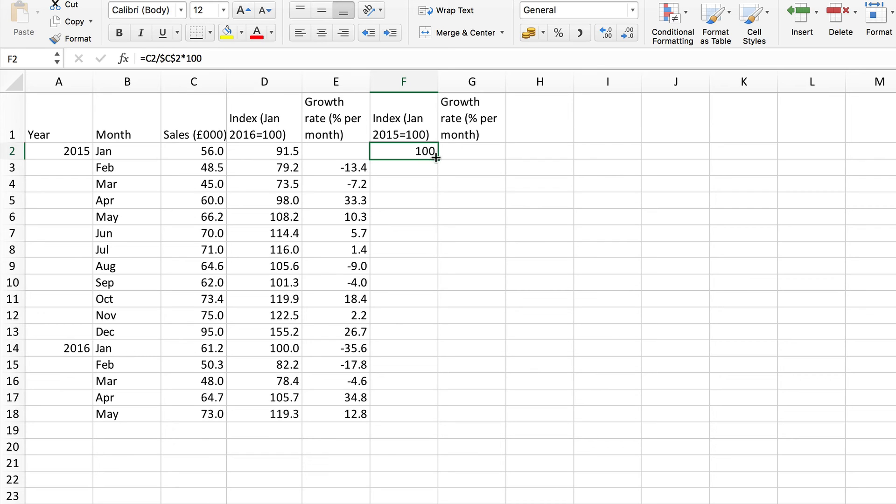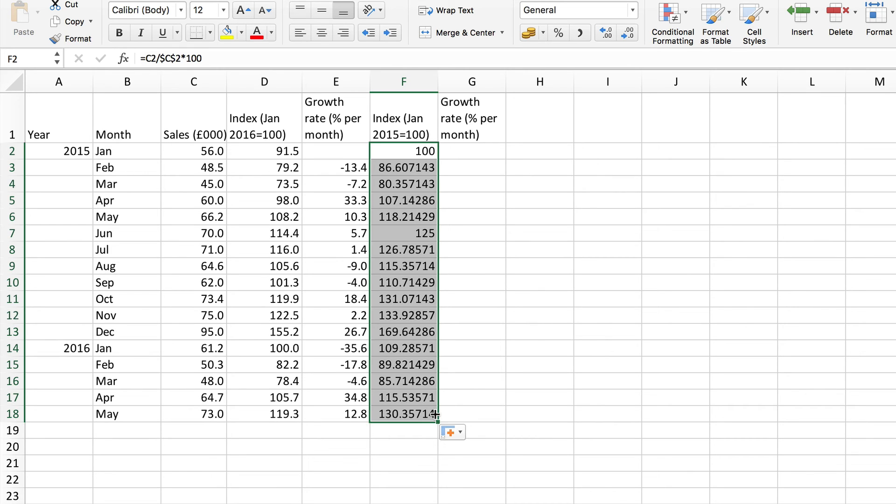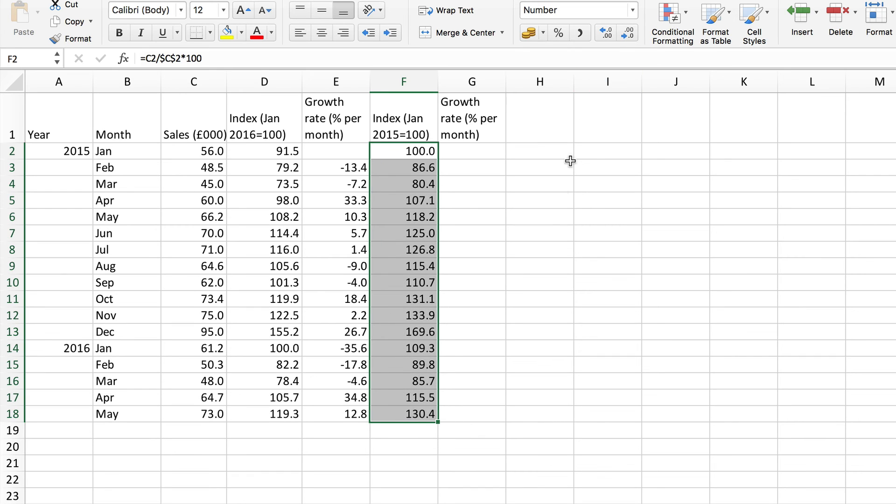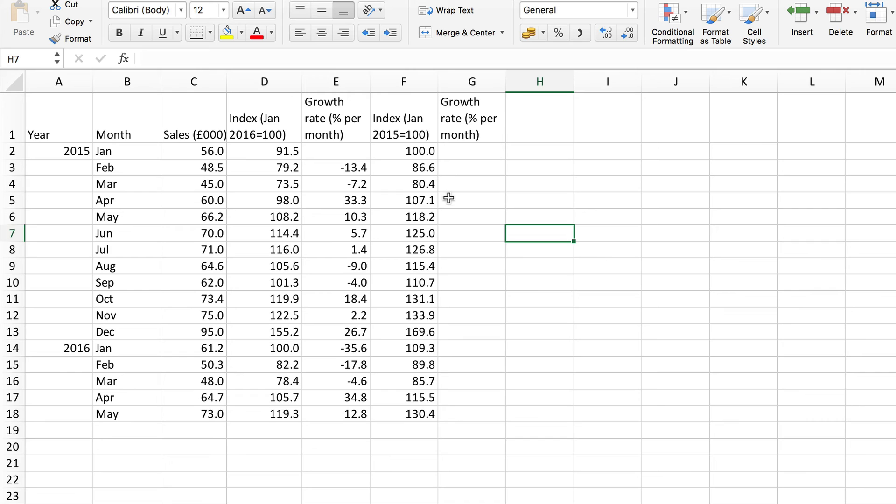Now I'll copy that down to do all the rest and then move them to one decimal place as before. So there we have another index number series based on this data at this time with January 2015 as the base.